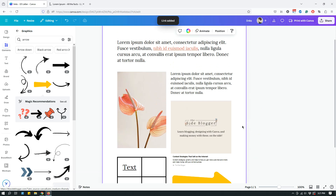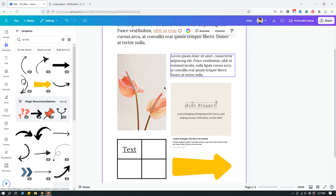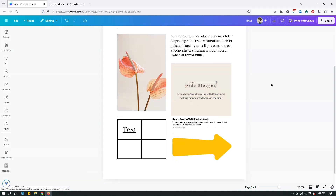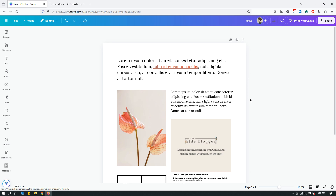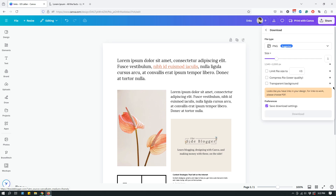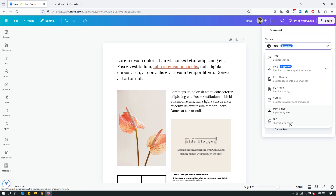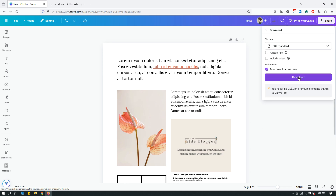Now let me download the PDF document and show you how it actually functions. Click share, then download. Remember, if you have links you cannot download as PNG, JPEG, video, or GIF — you have to download as a PDF document. There are two PDF options: standard and print. Print is higher quality for printing; we'll leave it at standard since it's a slightly smaller file. Click download.